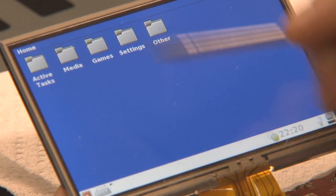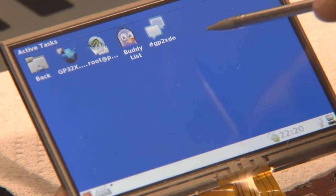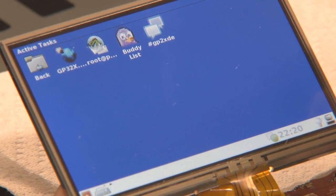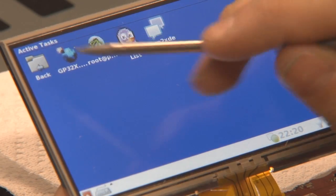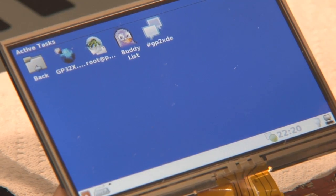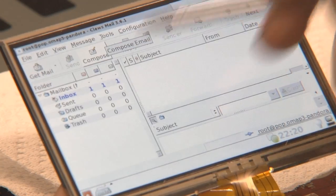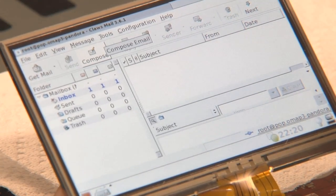In the active tasks you have the tasks that are currently running, so you can select them. As you can see, I've got a few tasks running already. For example, that's ClauseMail — that's an email program.